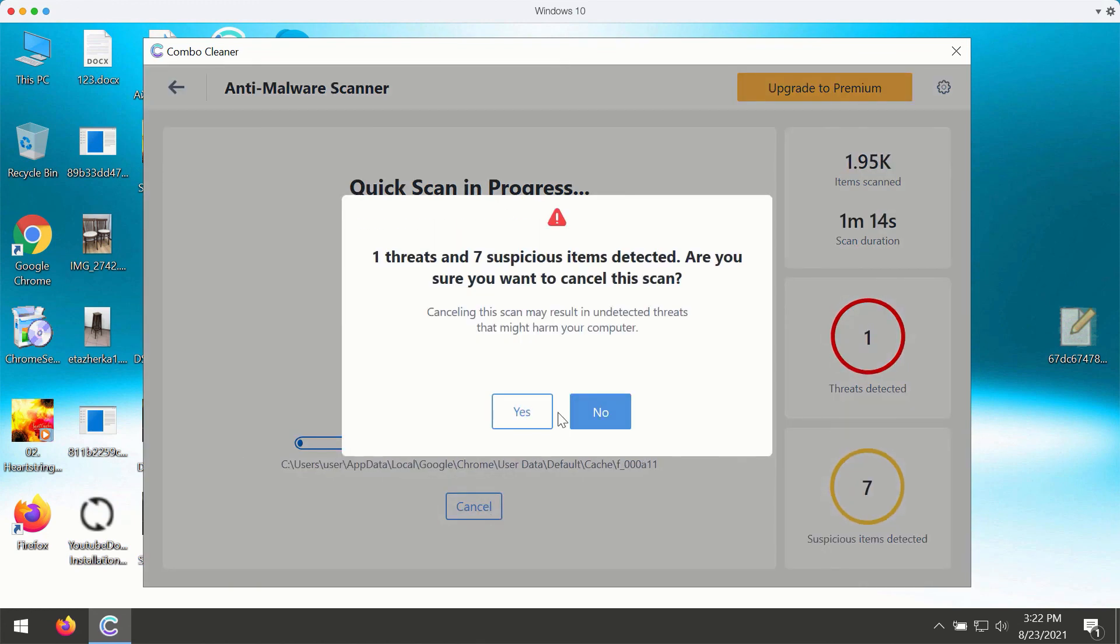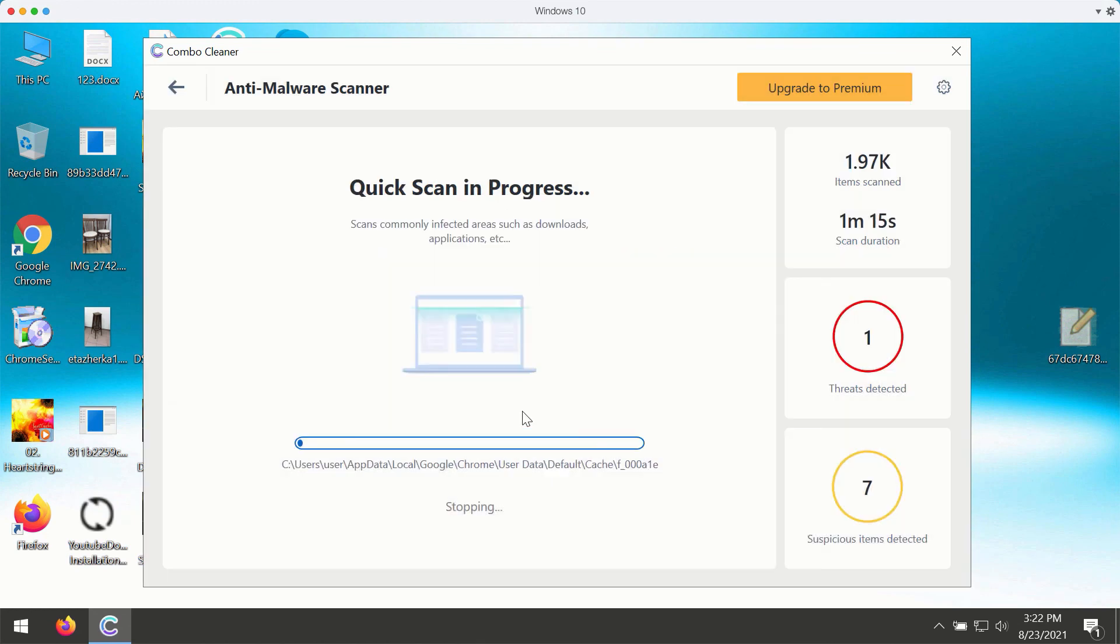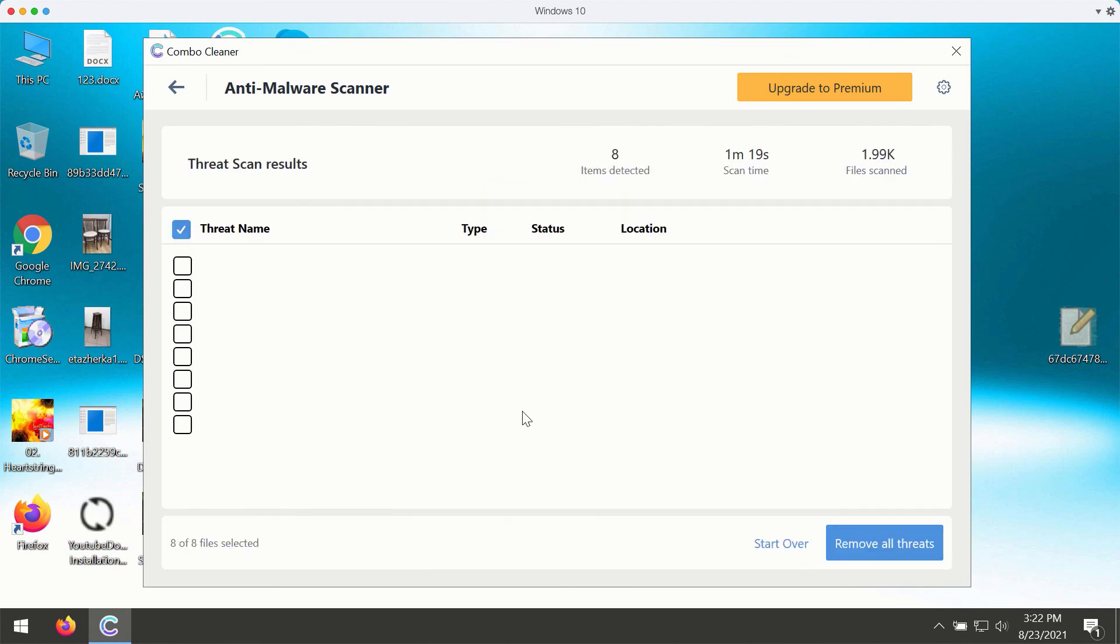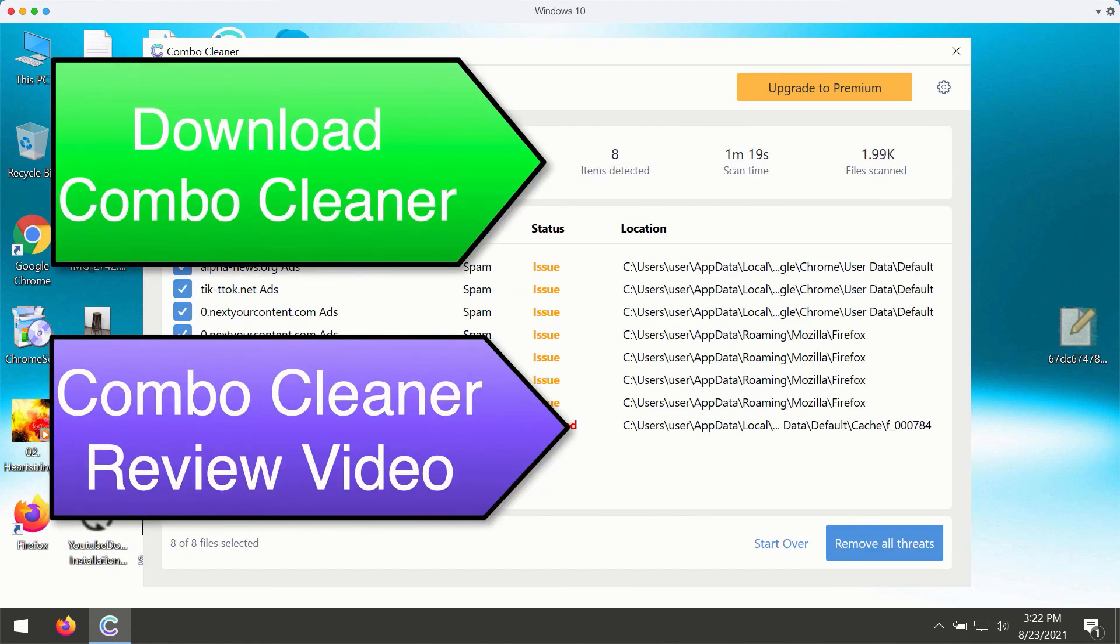Then, at the end of scanning, the program will give you the summary of threats. It will also give you the location of each specific threat and what it does with your computer.